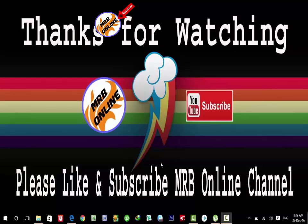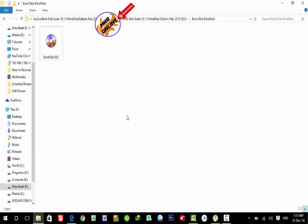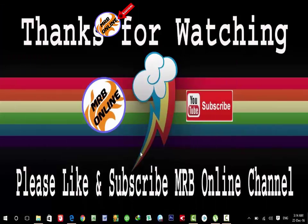The software you need is Active Boot Disk Suite 10.1. You can download it from the internet — just search for Active Boot Disk Suite. The file is in ISO format, so you can write it and make a bootable USB with the software.